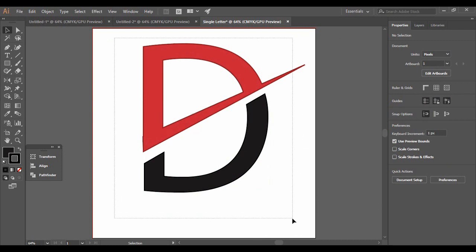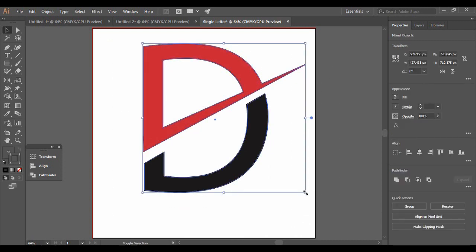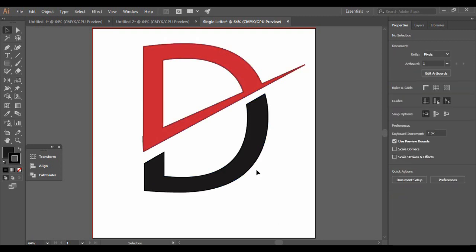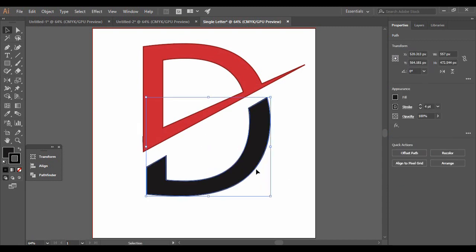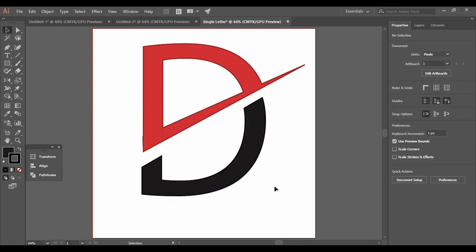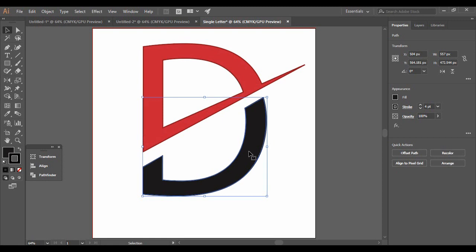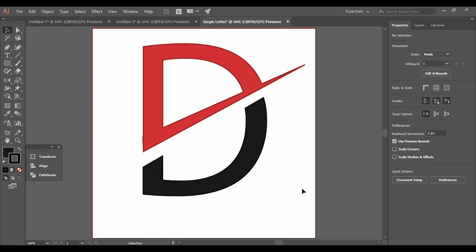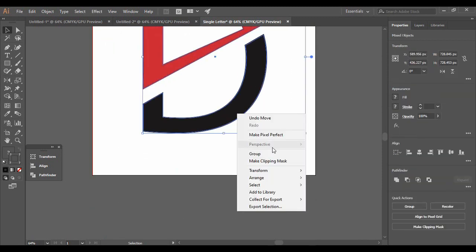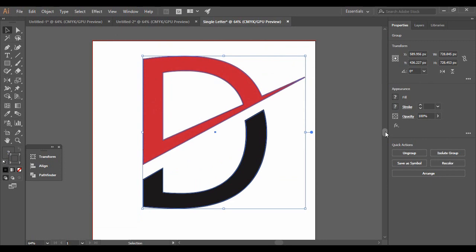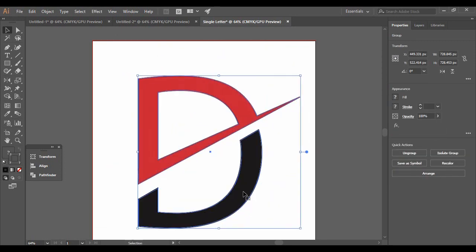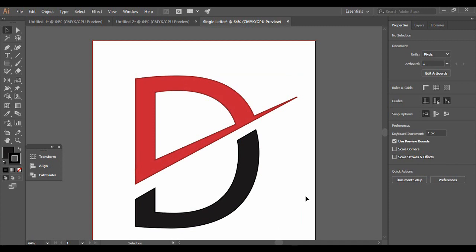Now you can see that your single letter D logo has been created. You can change its dimensions to anything you want, and using the same technique you can create logos for different letters. Single letter logos are very simple to create. One more thing — select both shapes together, right-click, and go to Group so they are grouped and treated as one logo. That is all for today's Adobe Illustrator tutorial. I hope you enjoyed it — let me know your thoughts in the comments, and keep watching Programming Knowledge. Goodbye!